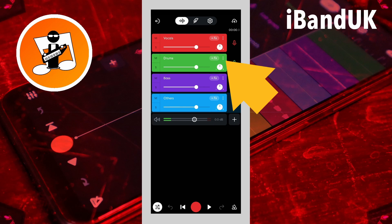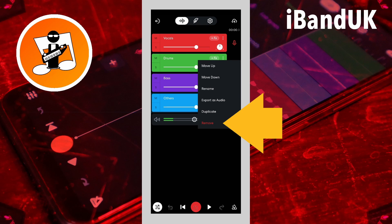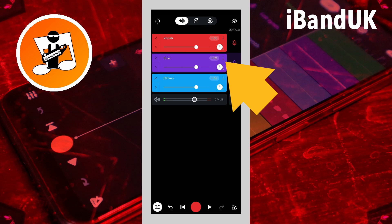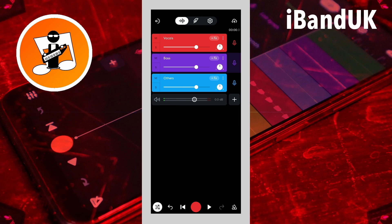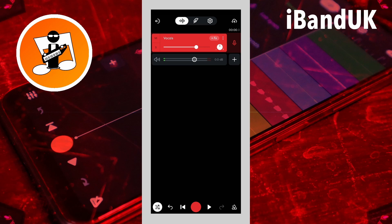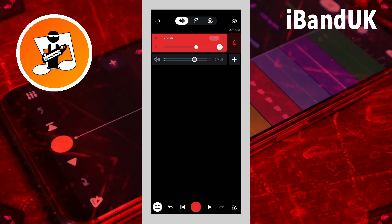Then tap on the three dots on the drum track header and tap on remove on the pop-up menu. Now do the same with the bass track and the others track. Then tap on the mixer settings icon again.